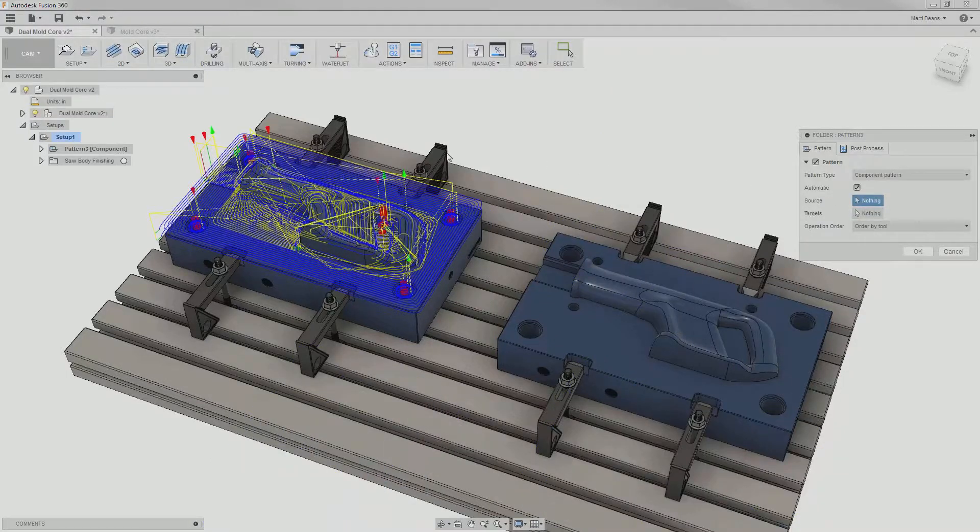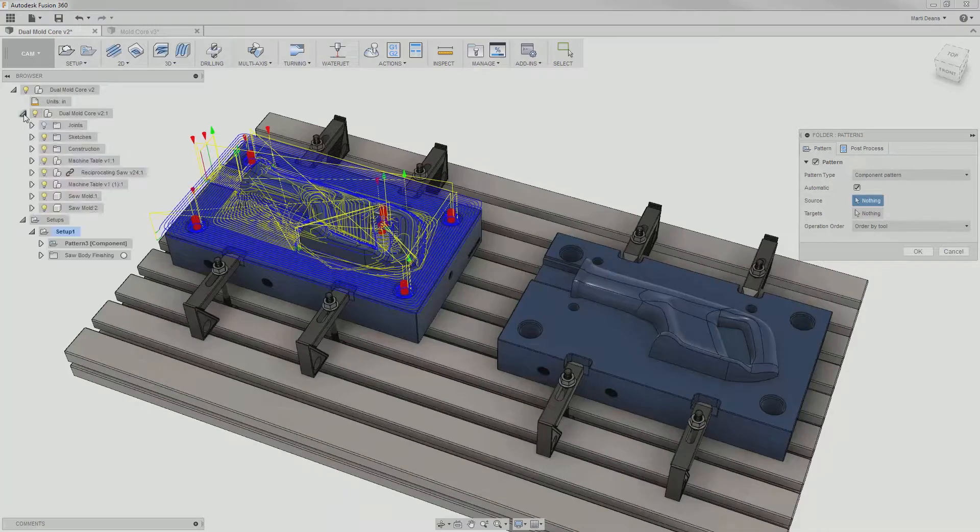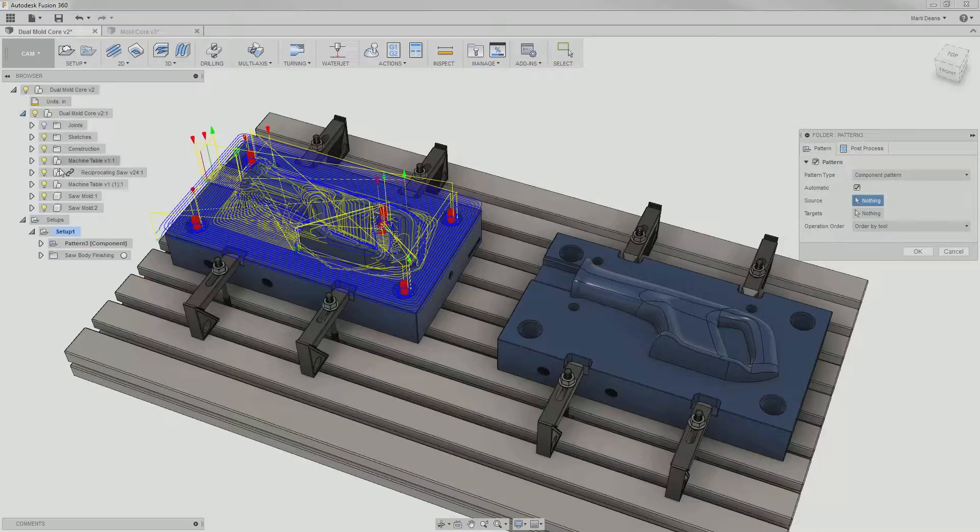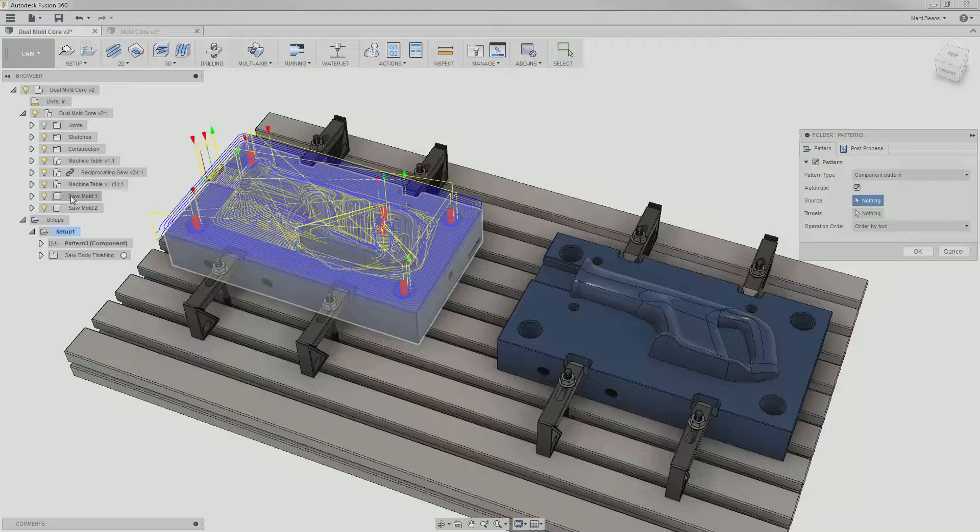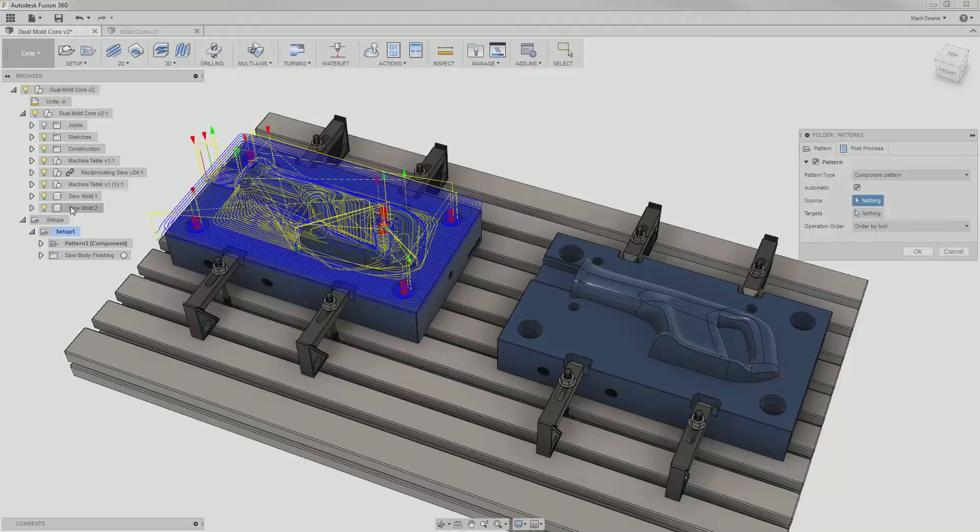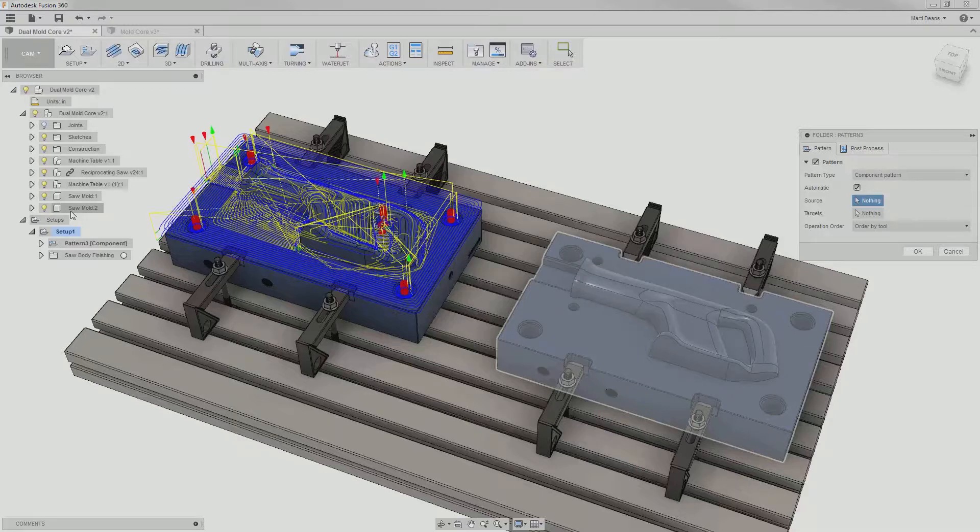If I look at my modeling features, the first mold is a component called sawmold1, where 1 indicates that it is the first instance. The second mold is called sawmold2, indicating that this is a second instance, or a copy, of sawmold1.